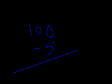See there is 0 here. We cannot subtract 5 from 0. In that case, we try to borrow a number from the tens place, but we see there is 0 in the tens place, so we borrow 1 from the hundreds place.